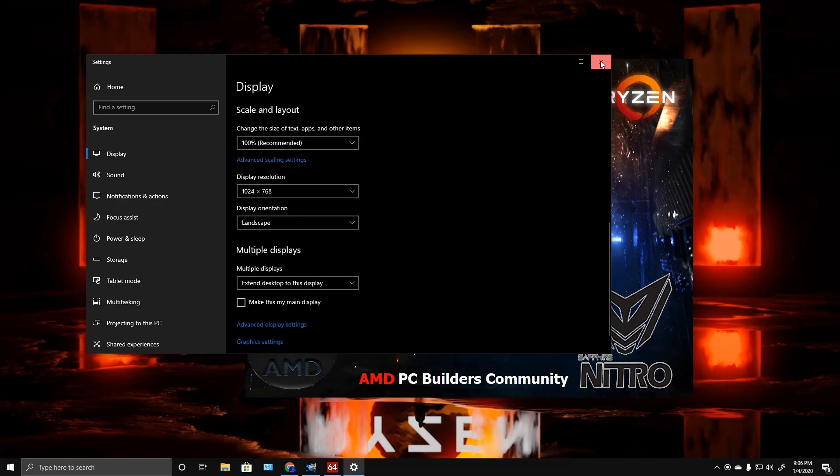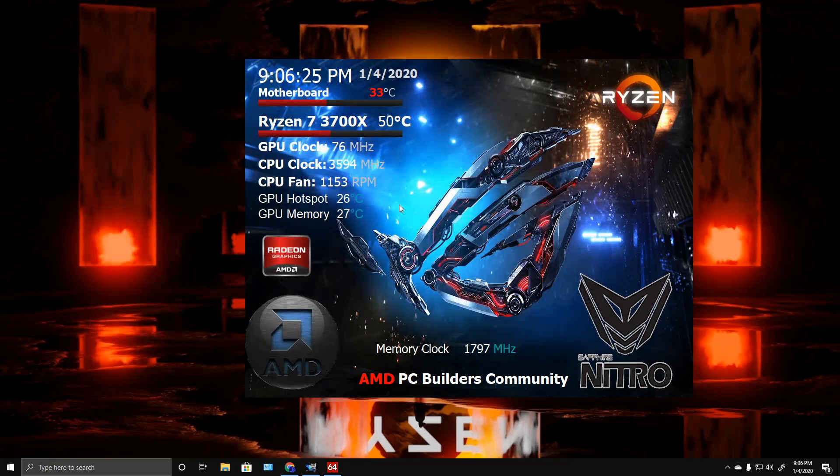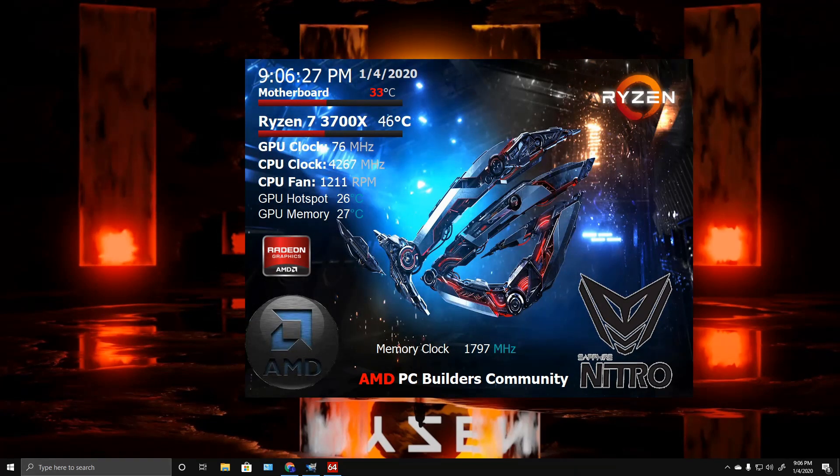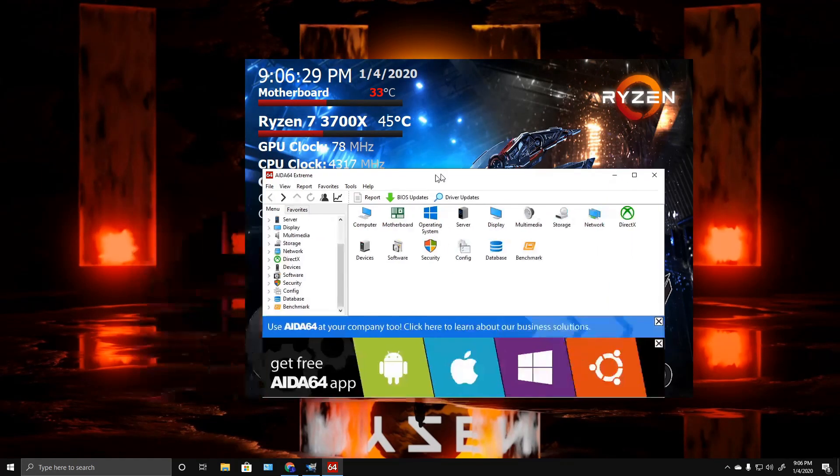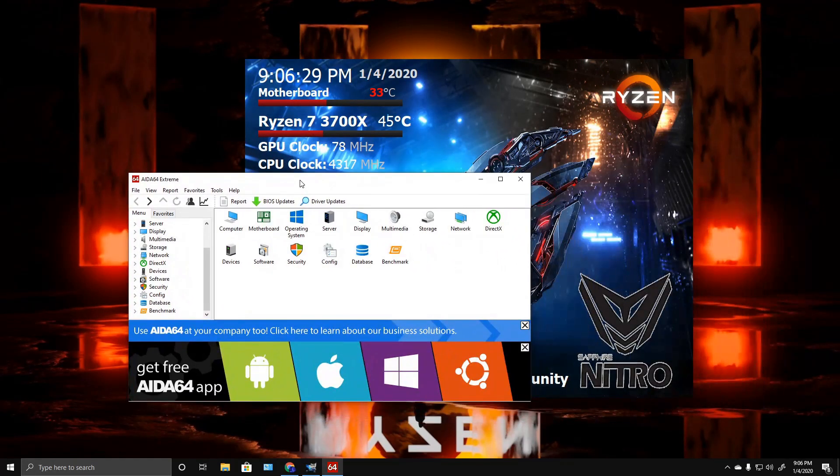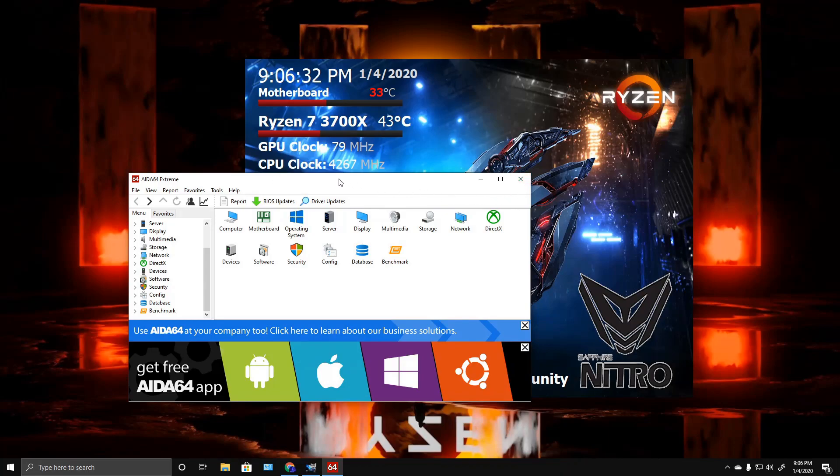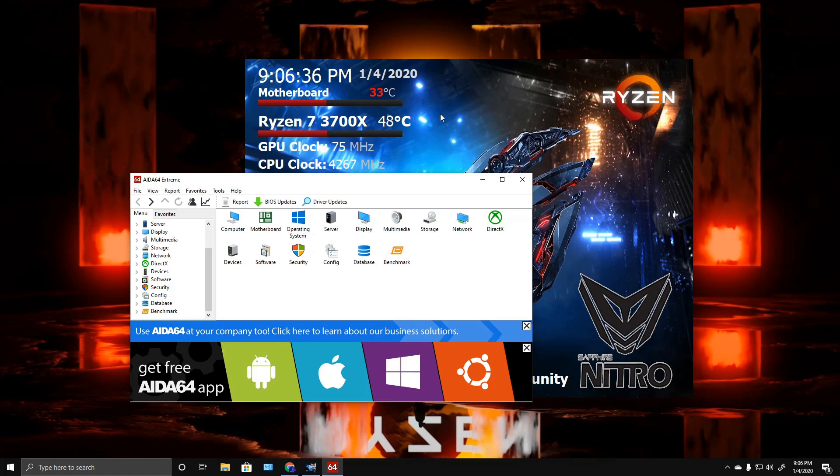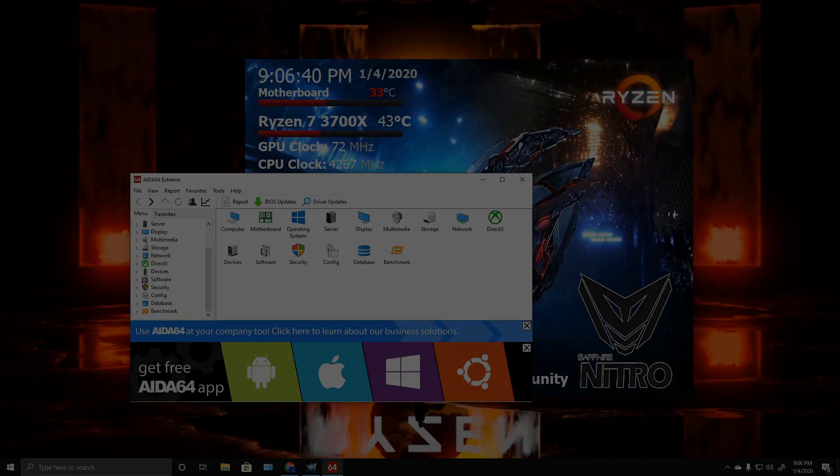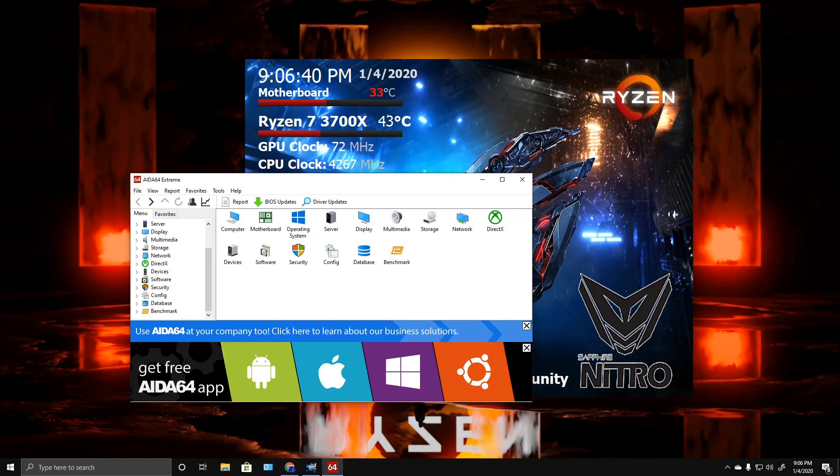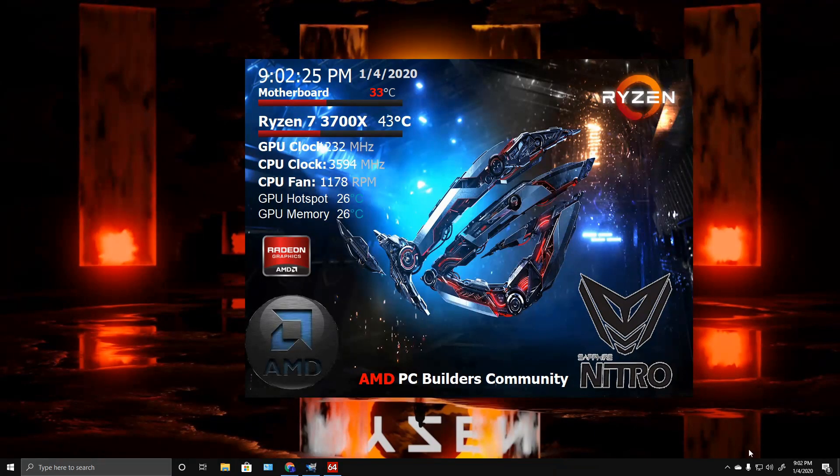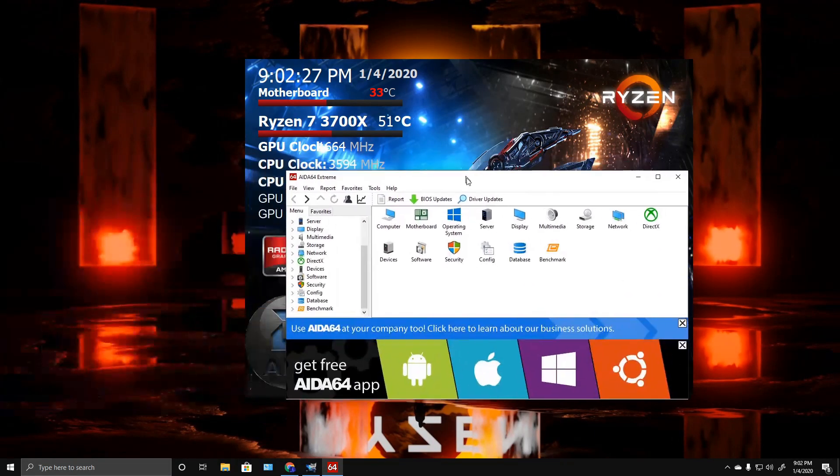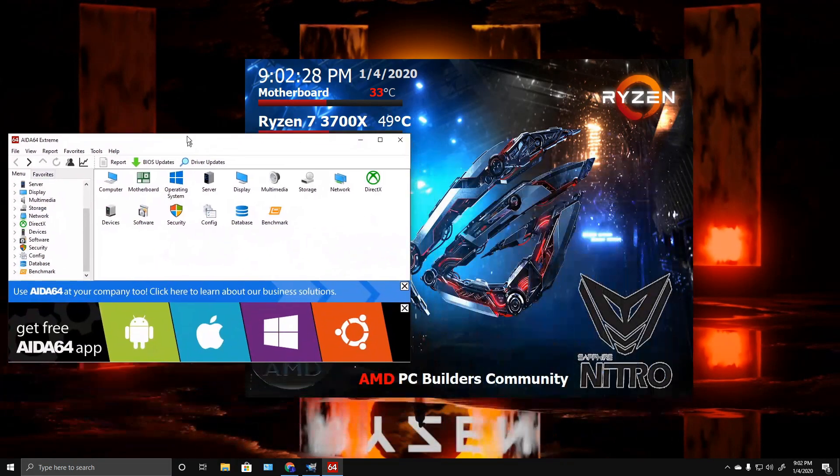Once you get it all set up, you have to leave IDA open, but what I did is I just put it over on the tablet screen as well and then put this over top of it. I'm not going to show you how to install software—I'm fairly certain most people know how to do that by now.